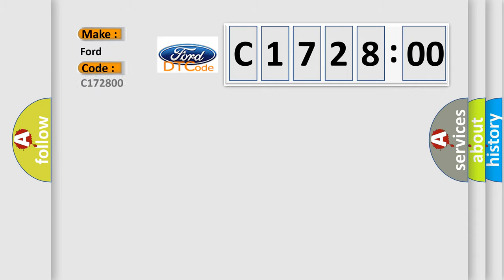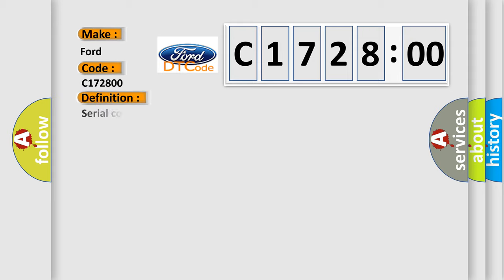So, what does the diagnostic trouble code C172800 interpret specifically for Infinity car manufacturers?